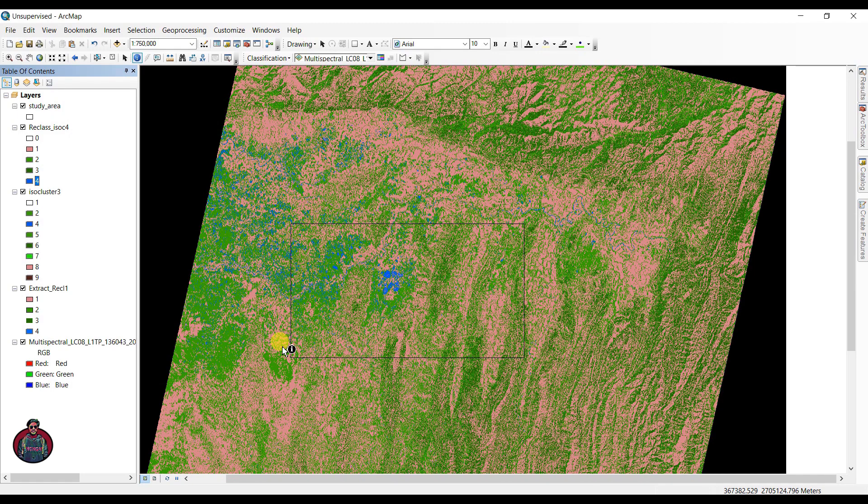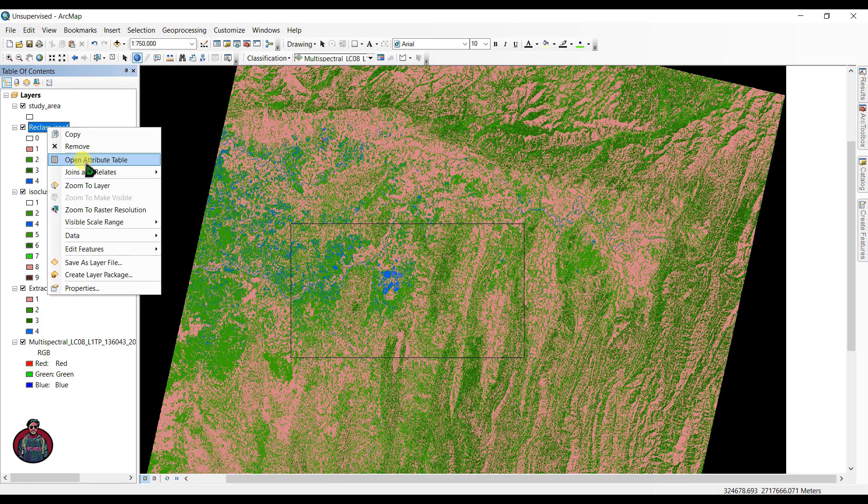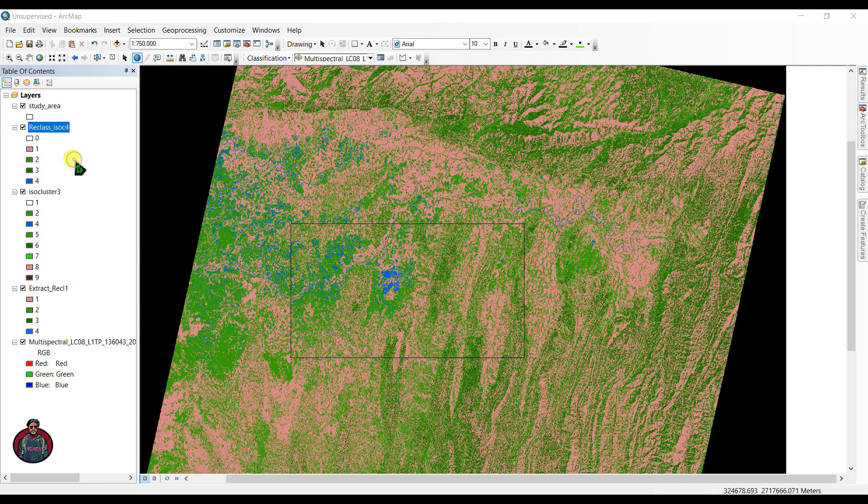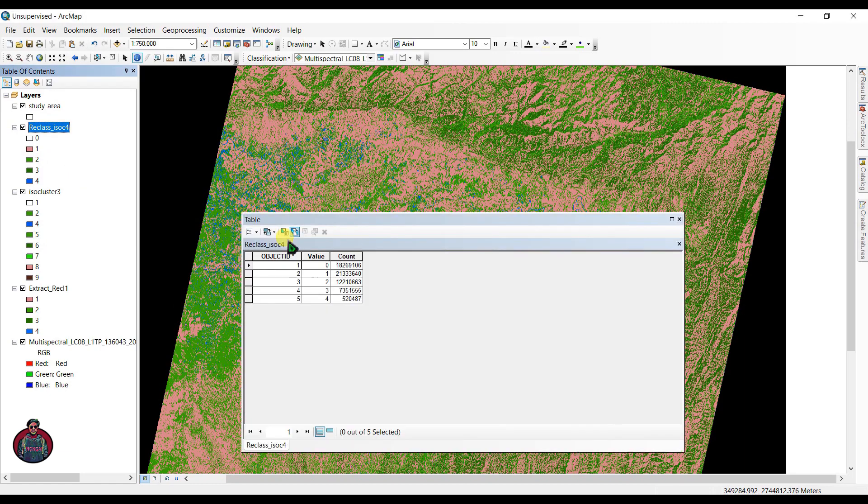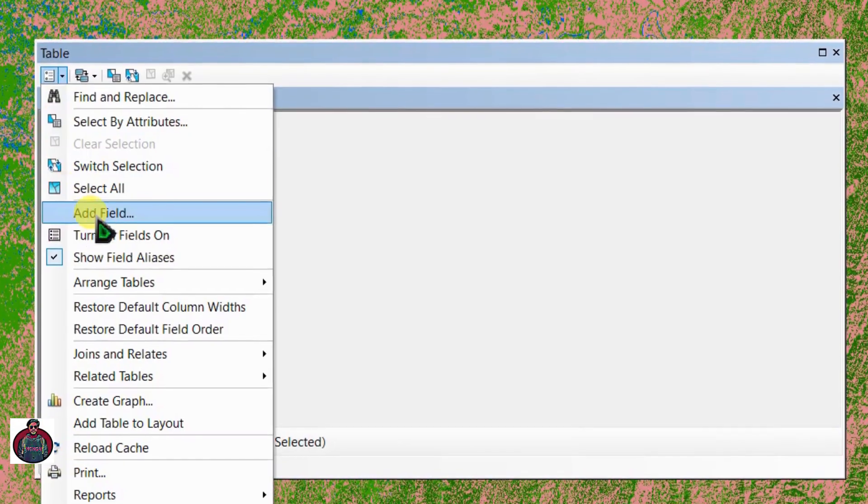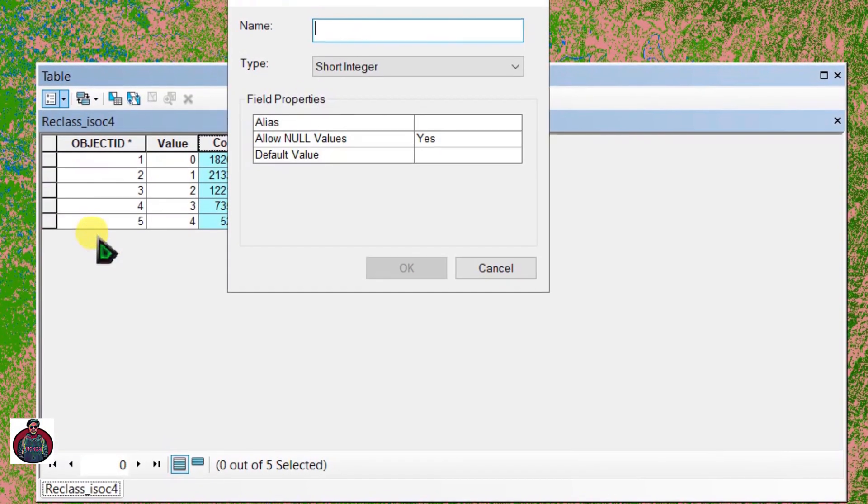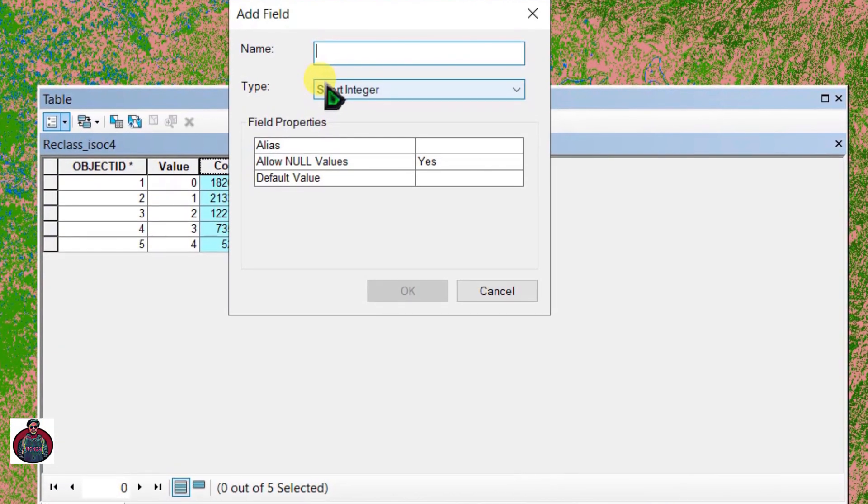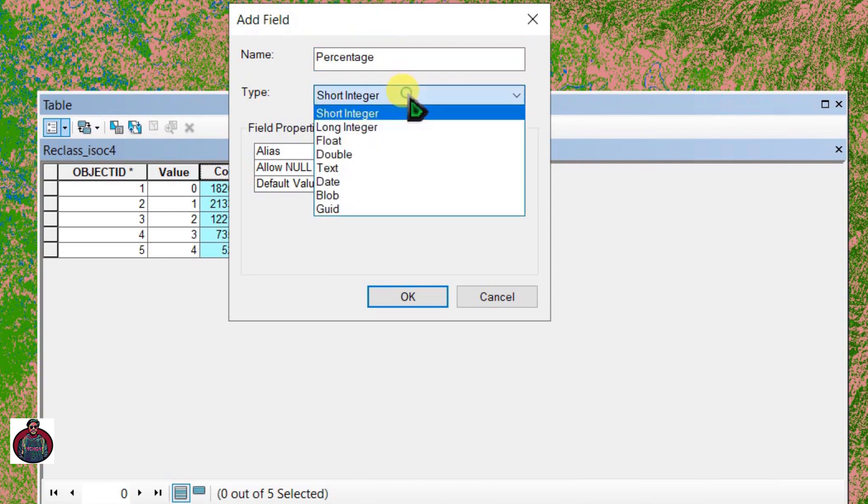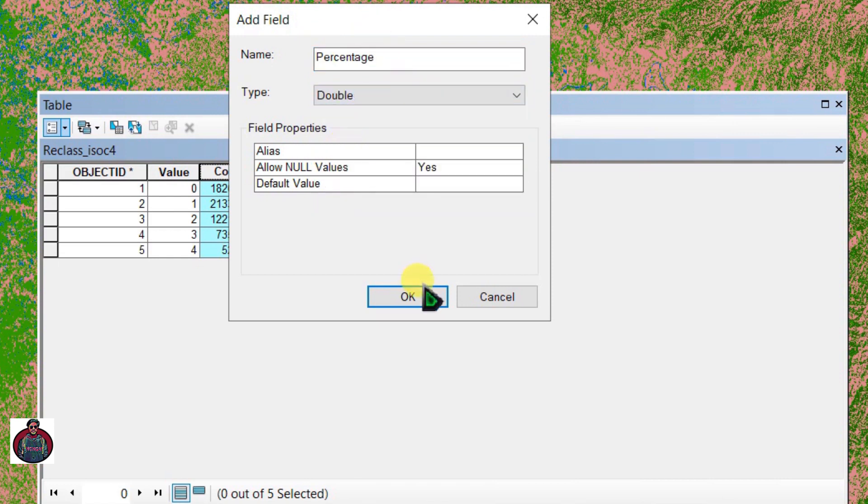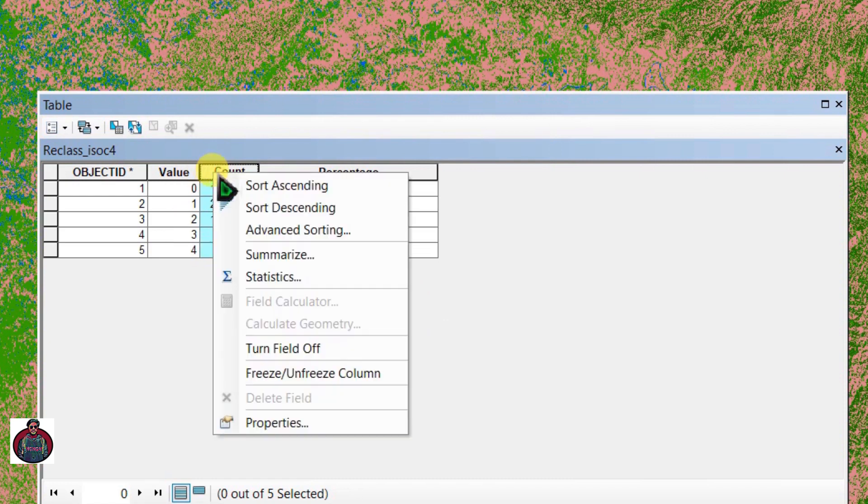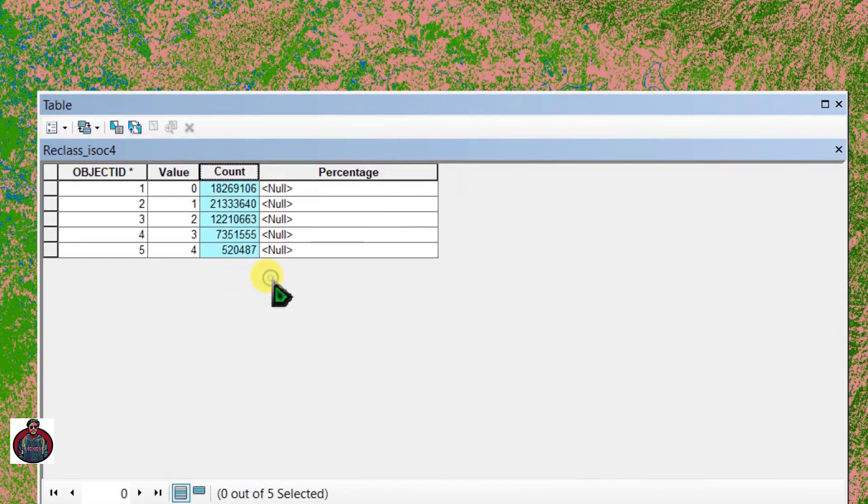Now we can calculate the percentage of the land here. Go to 'Reclass' and open the attribute table. Click here and add a new table. Click here 'Add Field' and let's select our field as 'percentage.' Select type as 'double' and click OK.